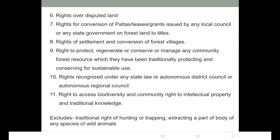Rights recognized under any state law or autonomous district council are also included. The northeastern states have the highest tribal population, and many of the tribes present in northeastern India have autonomous district councils and autonomous regional councils where these rights are recognized.